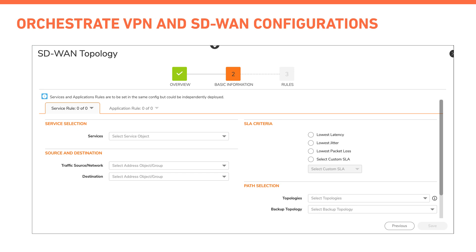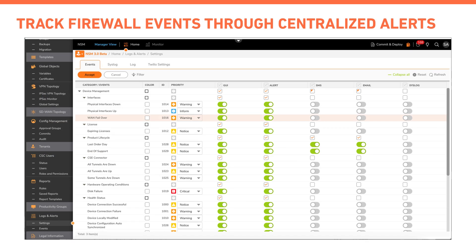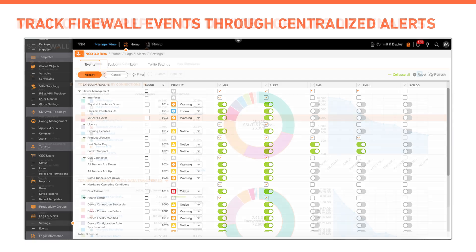NSM offers central alerting capabilities to keep you updated about firewall events like interface down, WAN failover, etc.